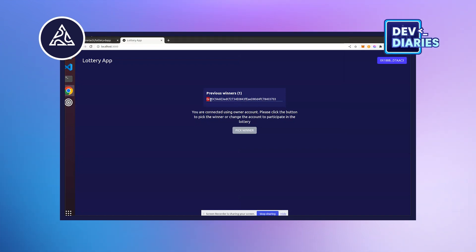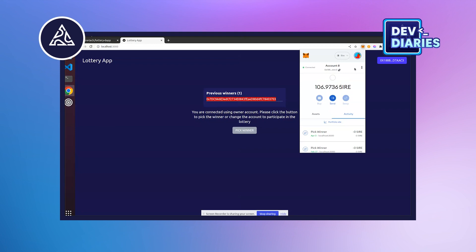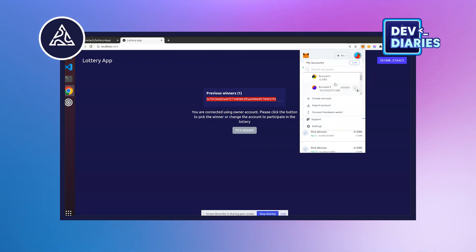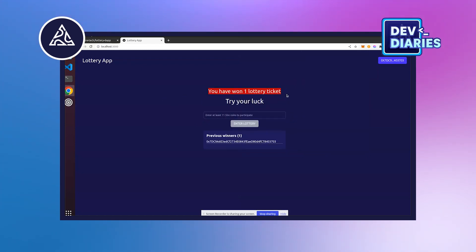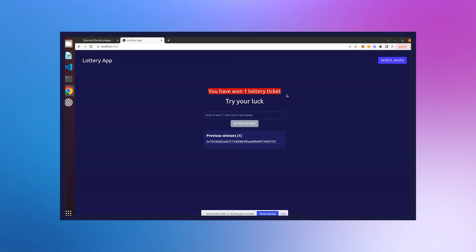This is the winner of the lottery — you can see the address. We'll verify the amount. Account 2 won the lottery — yes, you have won the lottery! That was a small demo of the dApp we built. Thank you for watching. If you have questions, you can ask them in our community channels.